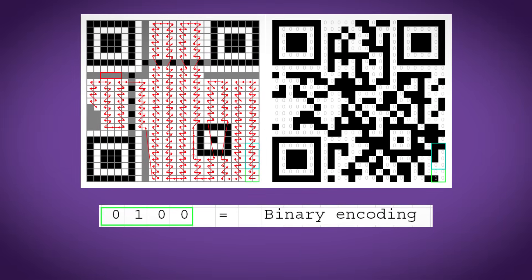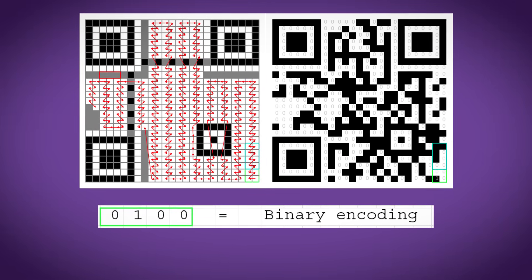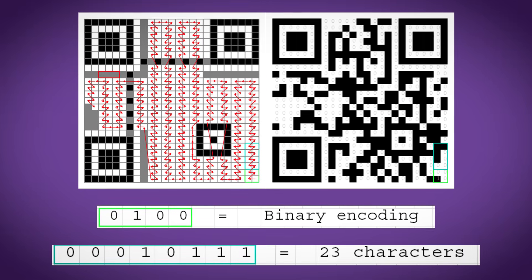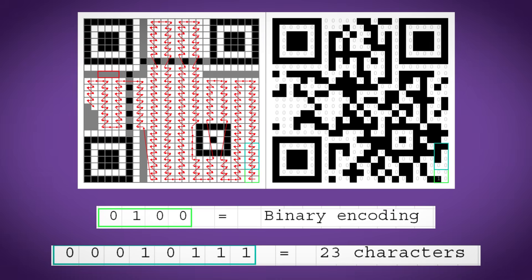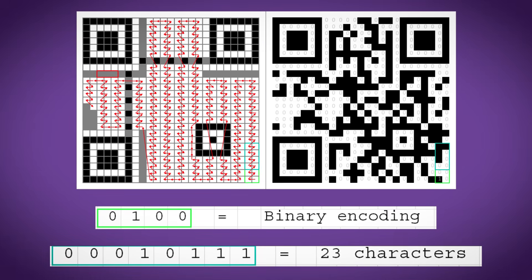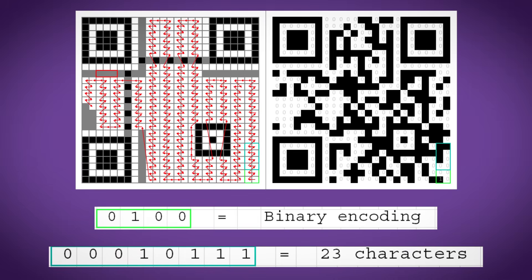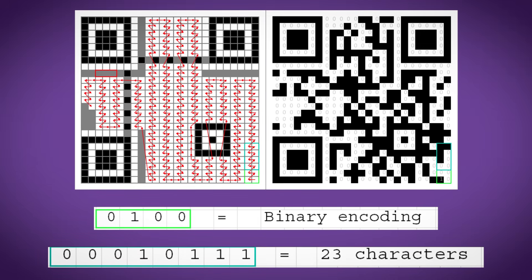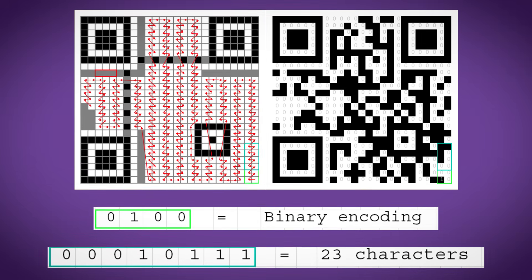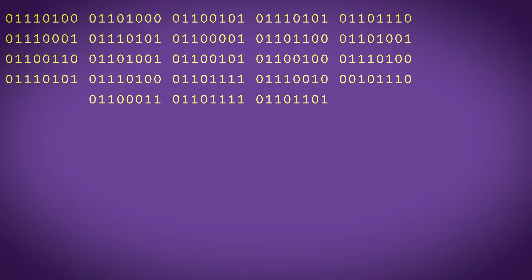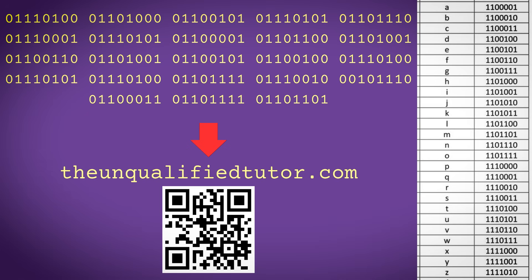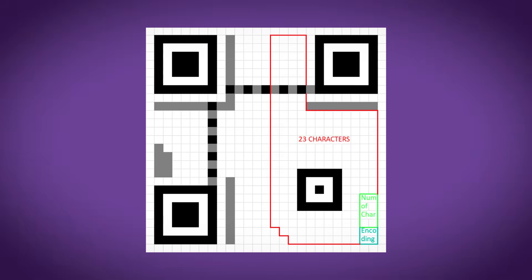The first four bits tells us how we're storing the data, so it's 0100 for binary. Then the next eight bits tells us how many characters we're storing, so in this case we have 23, and then we can begin to read our binary. Anytime we run into these red sections we can just skip over it to the next available square. And so now we have our string of ones and zeros, and we can convert this back to ASCII using the ASCII character table set, and then once we reach 23 characters we can ignore the rest.